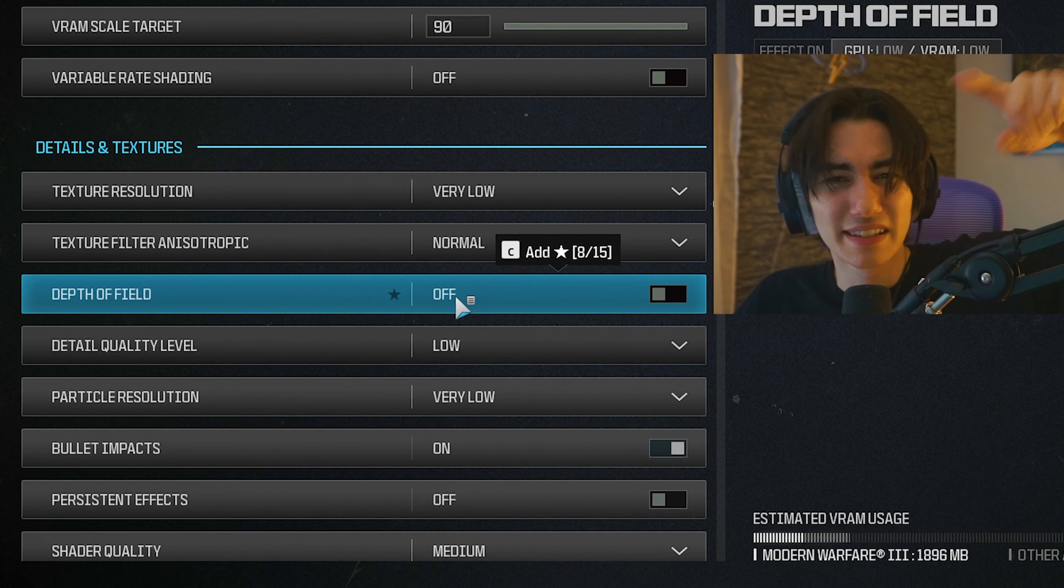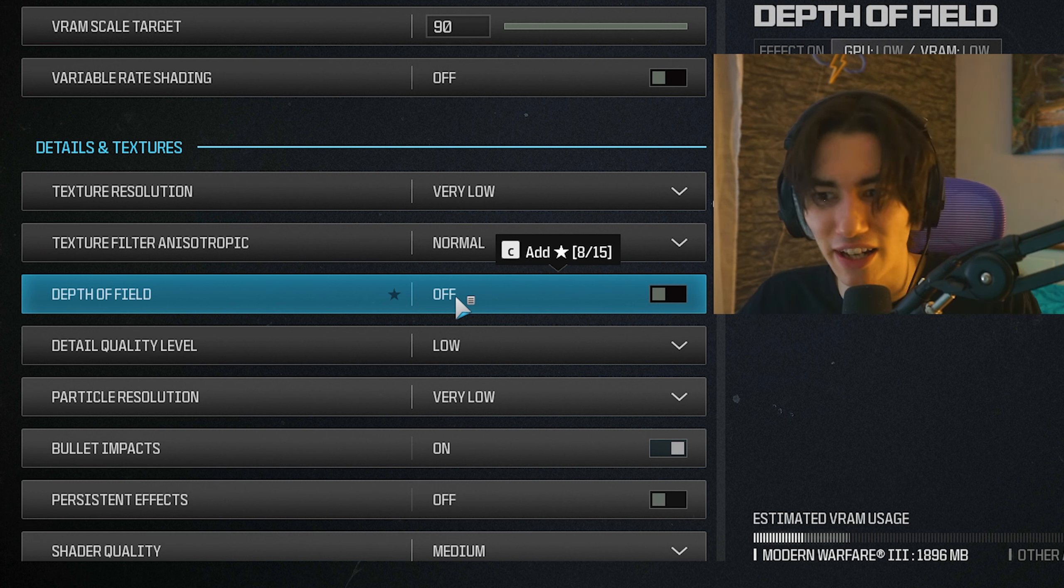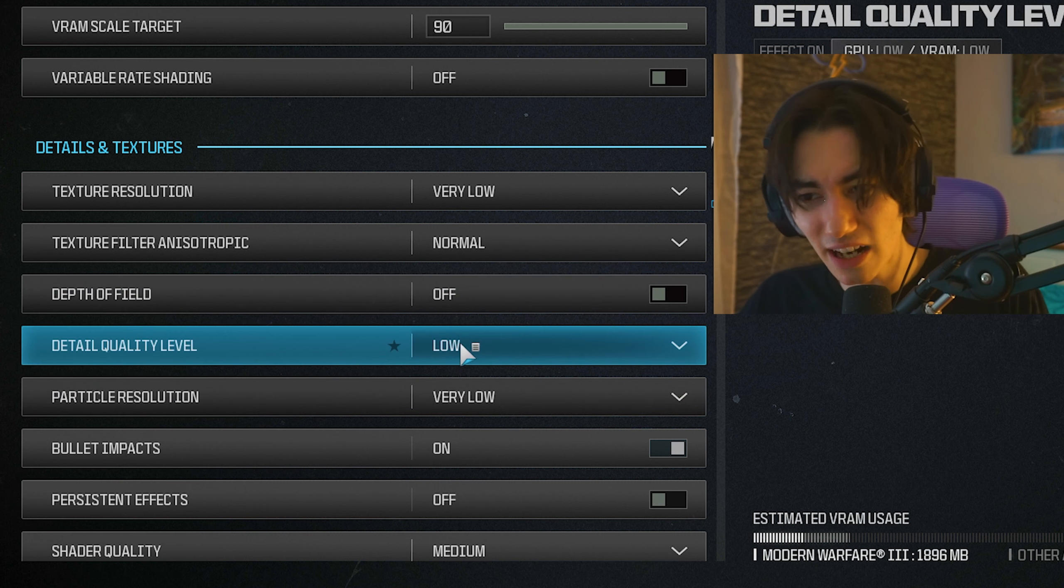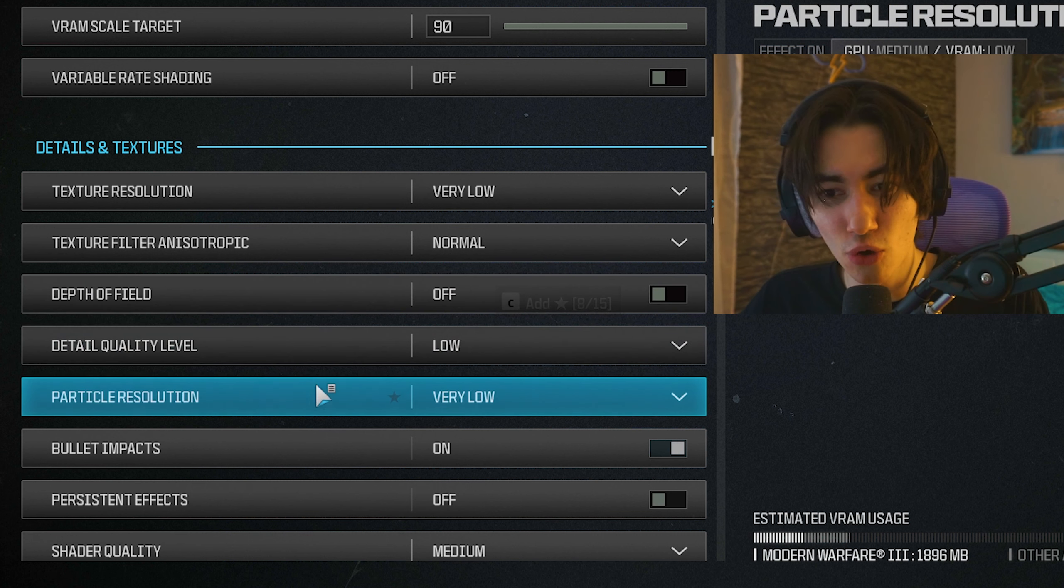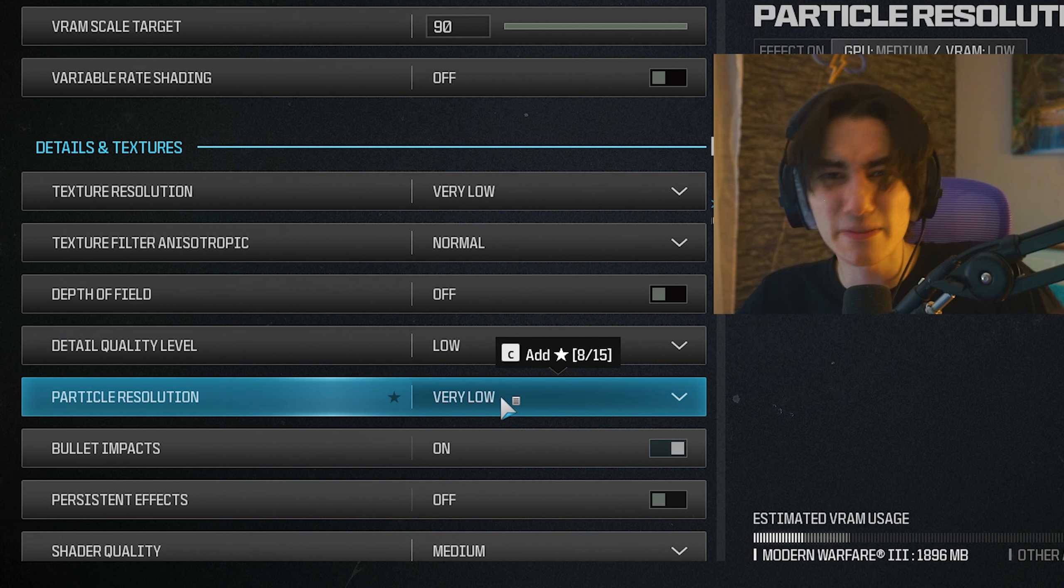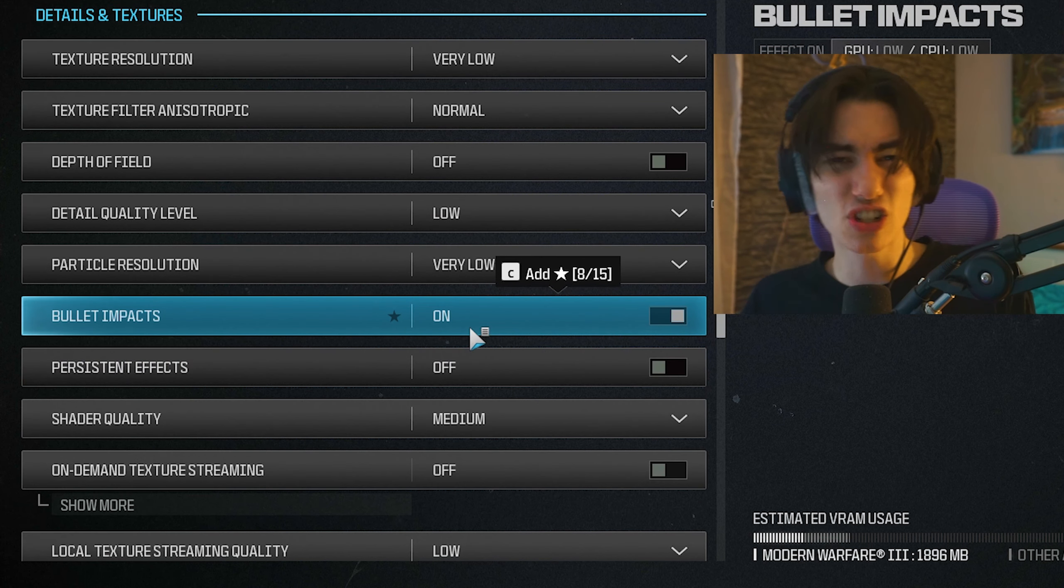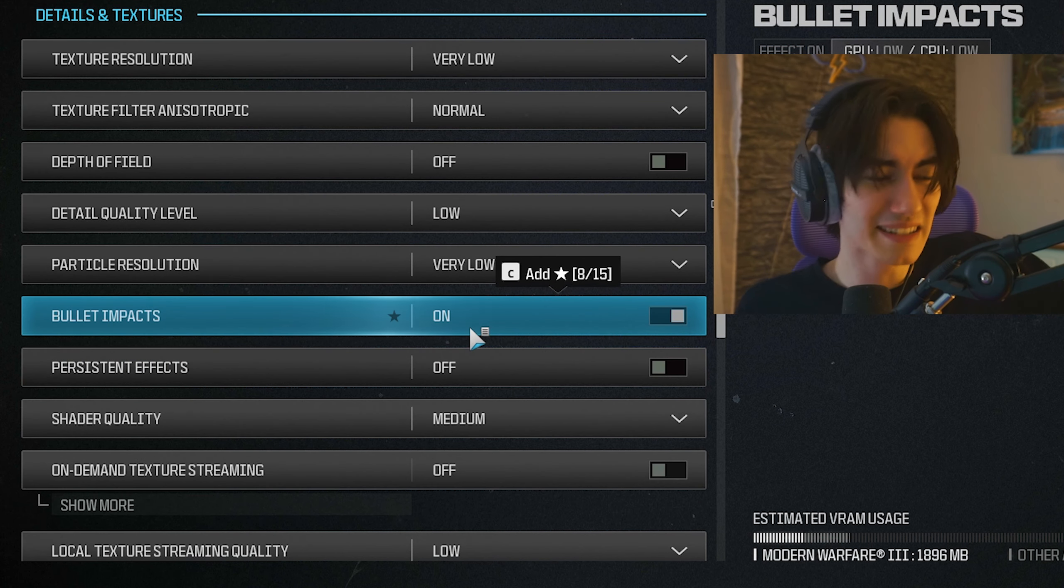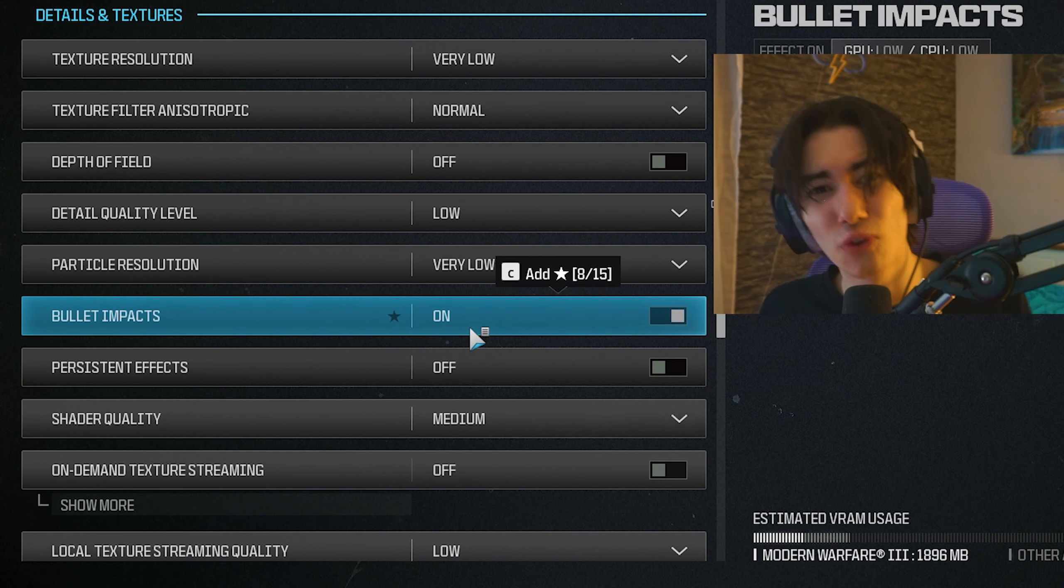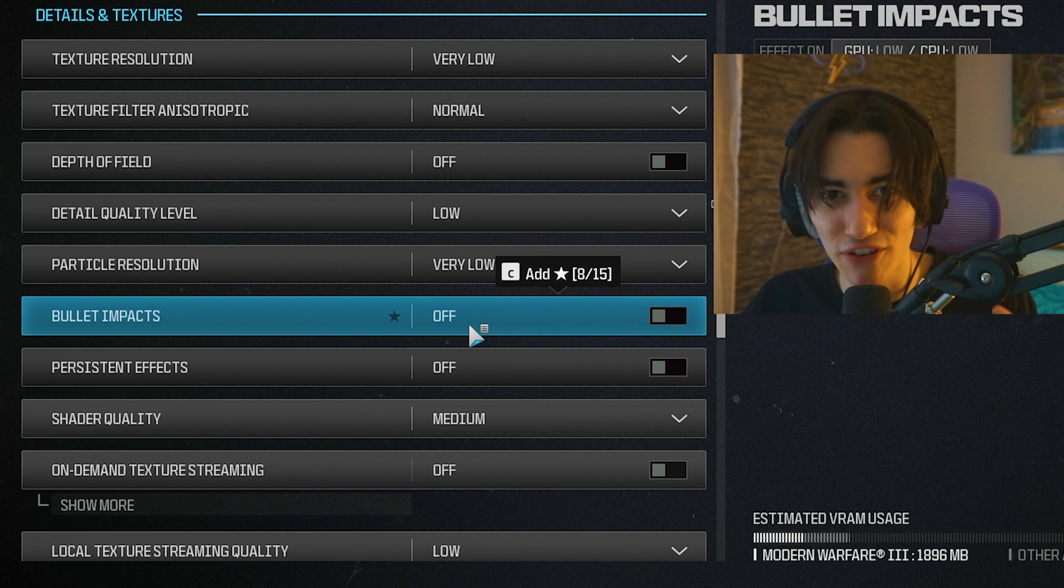Depth of field off. These are small details around your guns or objects. Detail quality level on low. Particle resolution on very low. Explosions, flares, all of these. Bullet impact I have actually on because it can sometimes tell you from where enemies are shooting at you. If you don't care about it, turn it off as well.